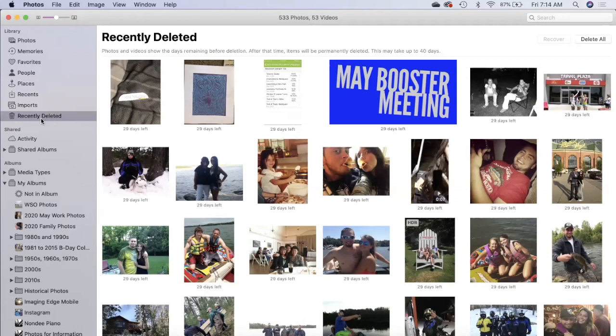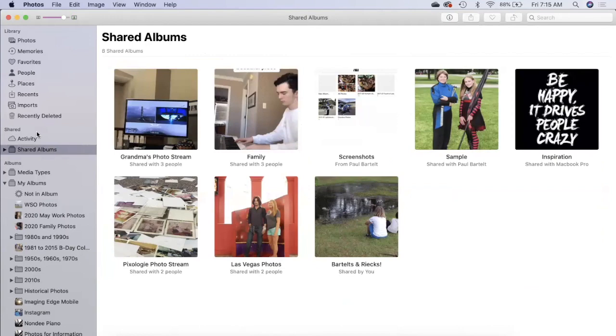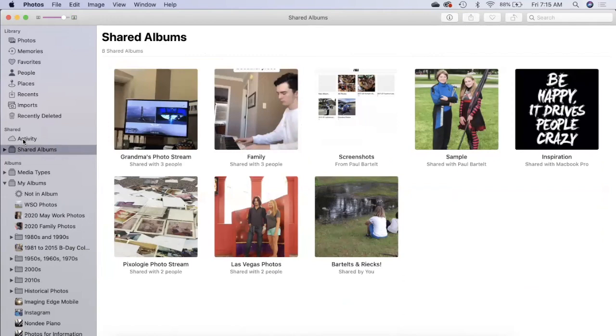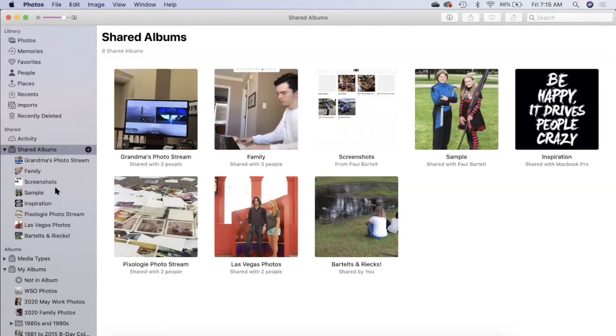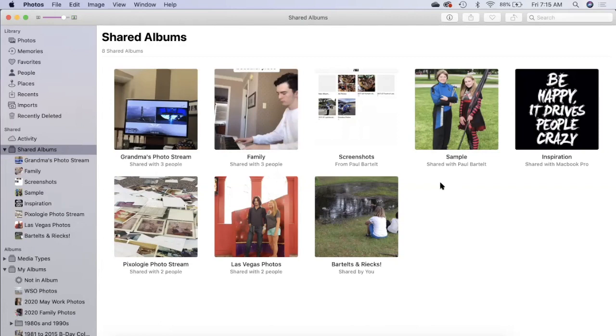Then there's a shared section. These are albums that have been shared with you. In the shared view you have activity which would be what you've done recently and then you have shared albums. When you click on that little triangle you'll expand the list and you'll see what's inside it.